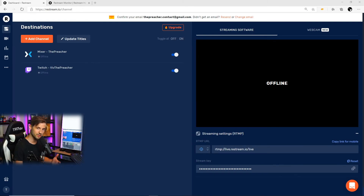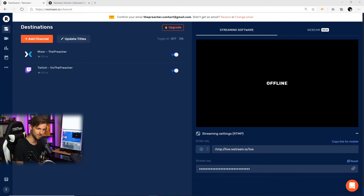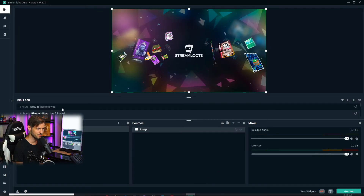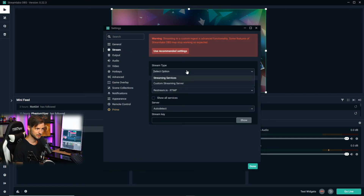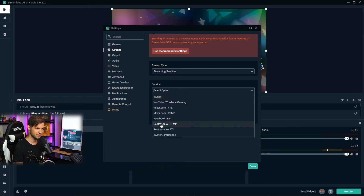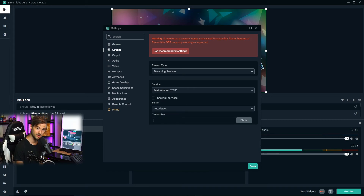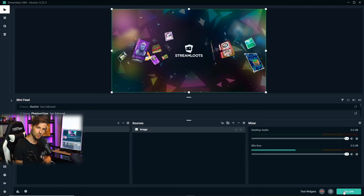After you've connected your accounts and updated the titles, you're now ready to add this to your streaming software. For the sake of this video I'm going to use Streamlabs OBS to set up Restream. To do this we're going to need to grab our Restream unique stream key — simply copy and paste it, then go into your streaming software, click on settings, go to stream, select streaming services, choose Restream.io RTMP, and then add your stream key. Once you've done that click done and you're all set. Once you click go live in your streaming software you're now going to be restreaming to all of the platforms you previously connected with Restream.